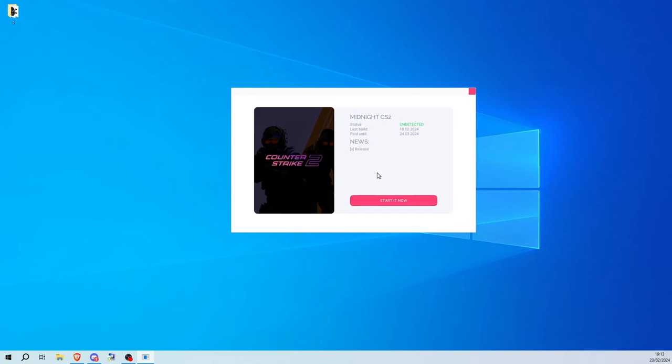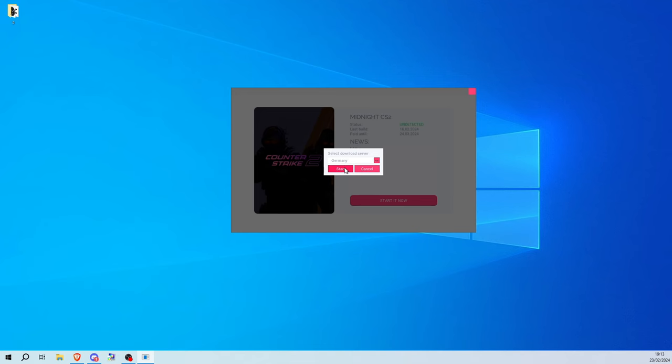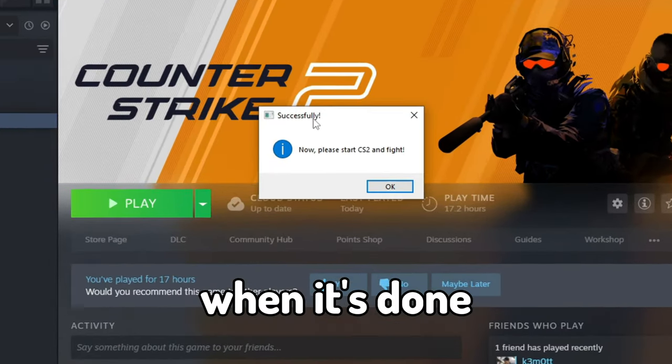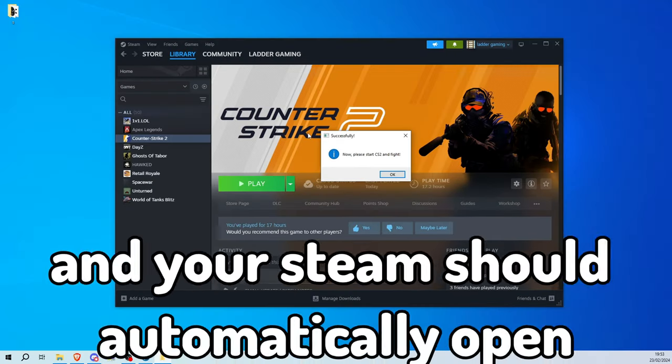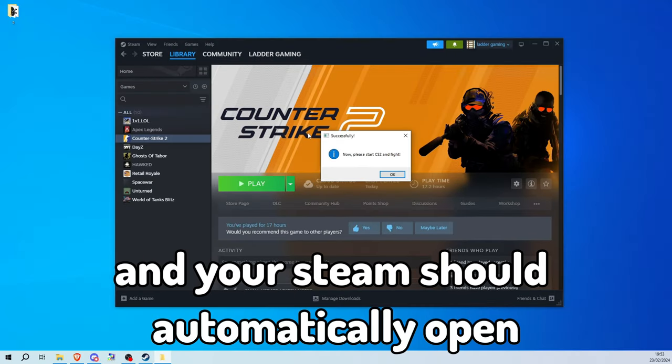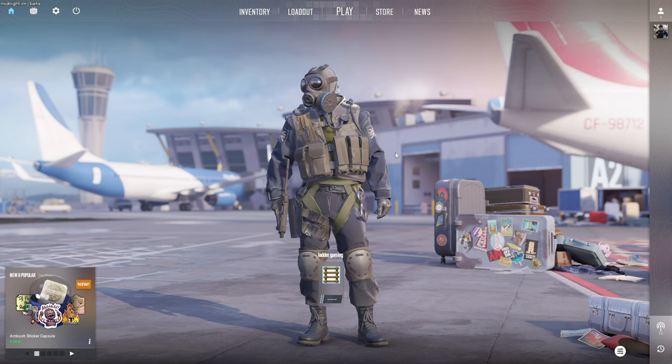Alright, if you want to load the cheat you need to click start it now and select a download server. I'll just choose Germany. Now your build should be downloaded. When it's done you should see this message and your cheat should automatically open. Just click OK and start CS2.